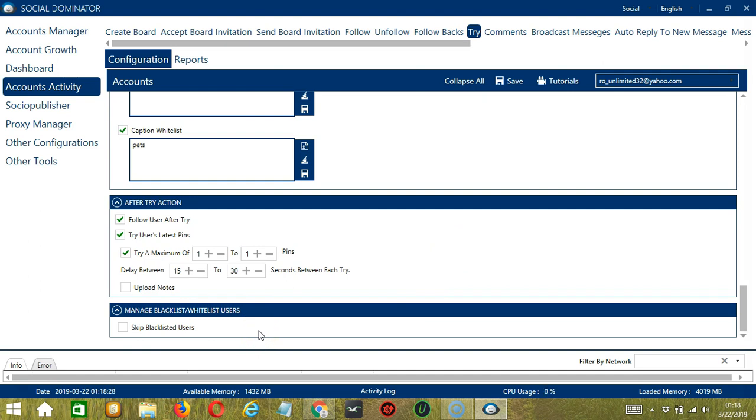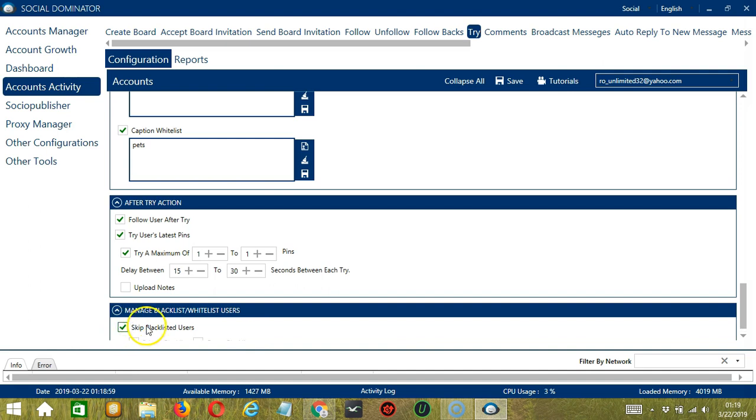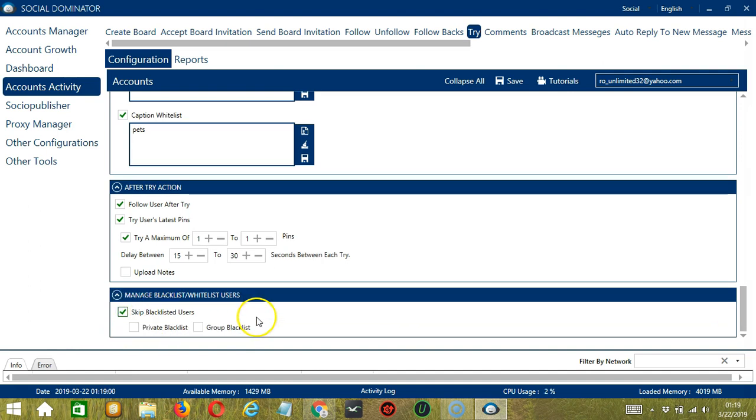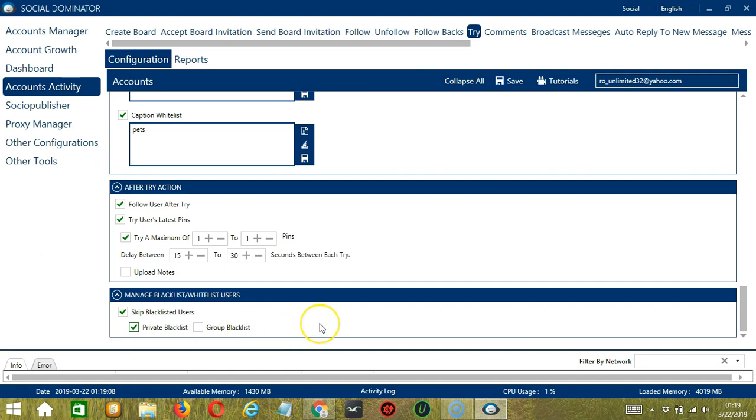The last configuration category is manage blacklist or whitelist users. Blacklisted users are the Pinterest accounts you do not want Socinator to interact with. In this case, Socinator will not try the pins of the blacklisted users when this box is checked. This can either be a private blacklist which belongs to a specific Pinterest account or a group blacklist which is shared between all the accounts you add.